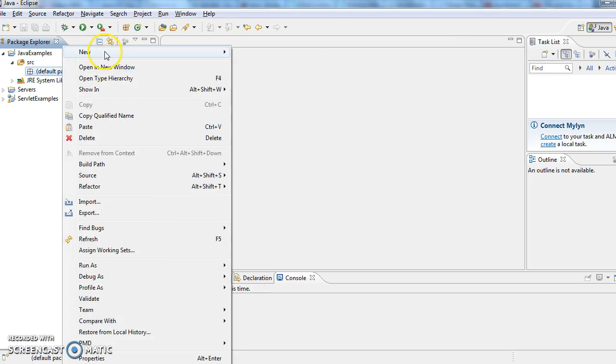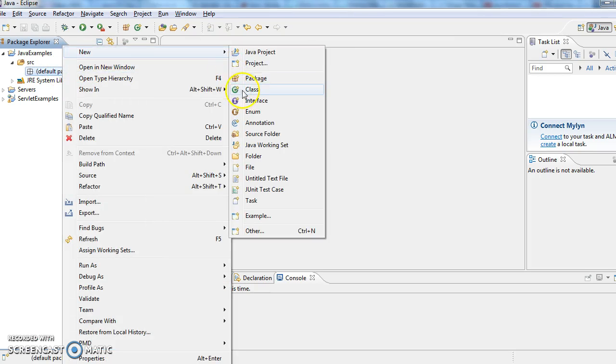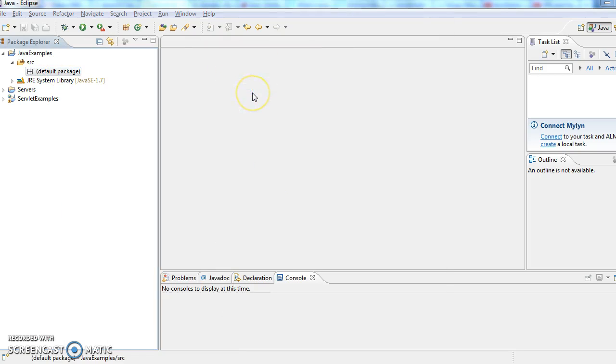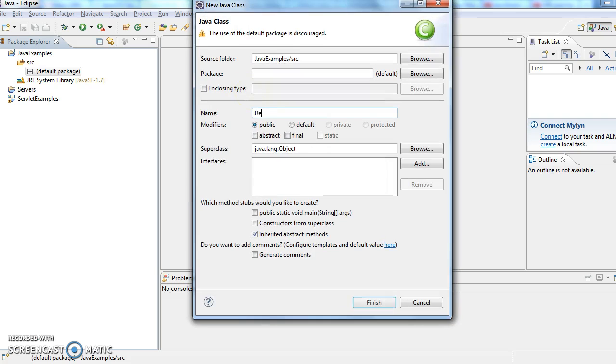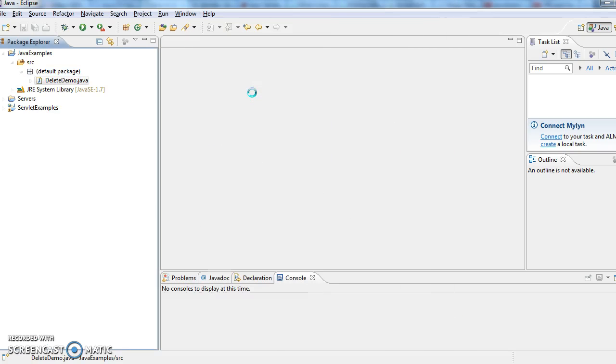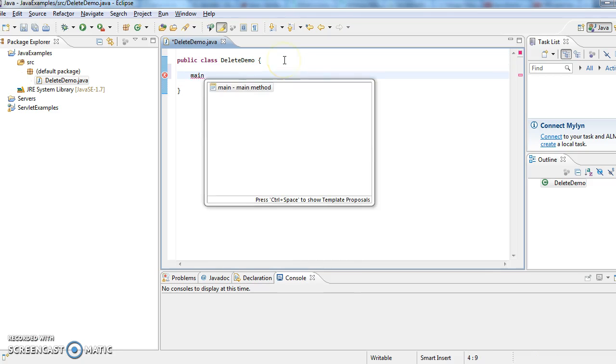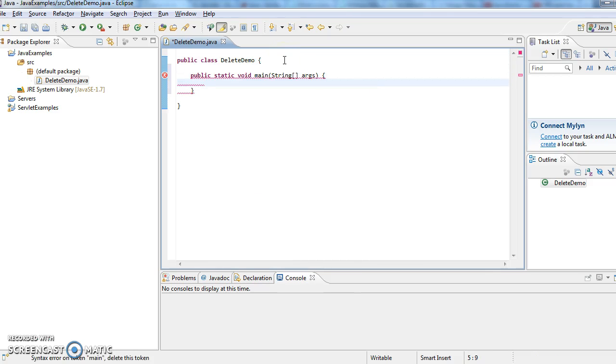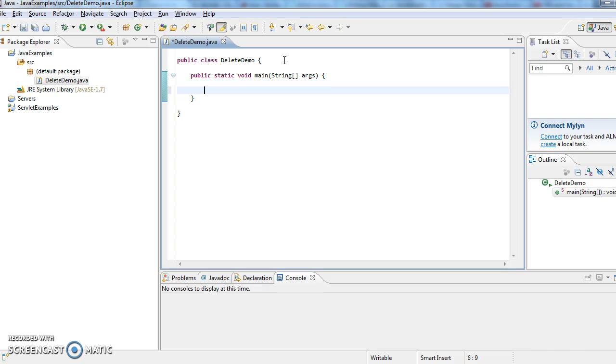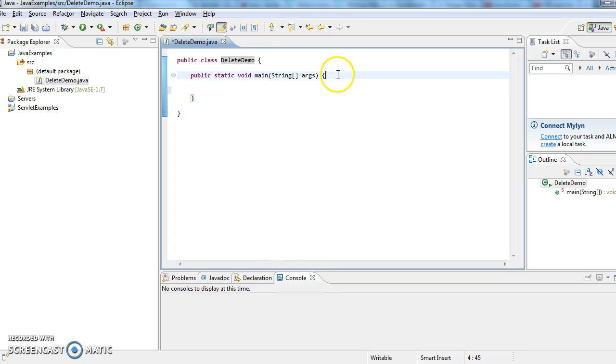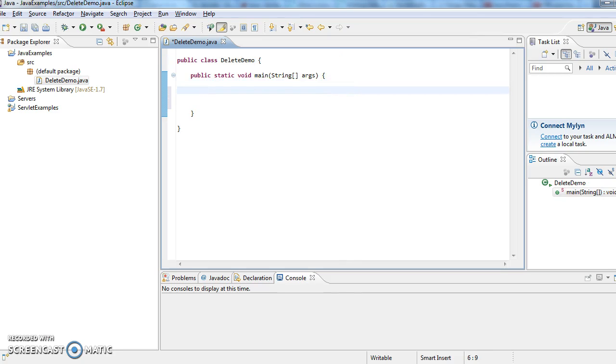Now I am creating a class called DeleteDemo and now I am writing a main method. So first I have written a class called DeleteDemo, in that I am writing a main method, and now first what we need to do is we need to create a file object.